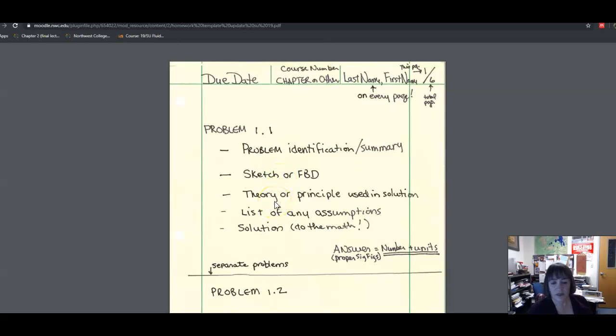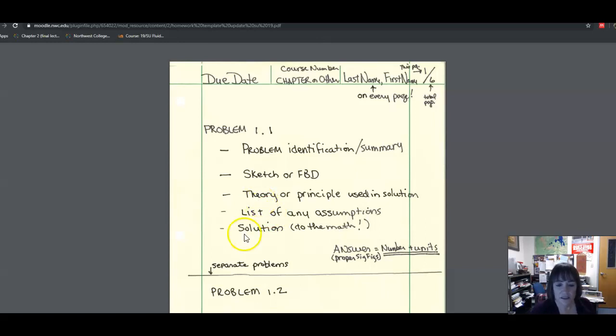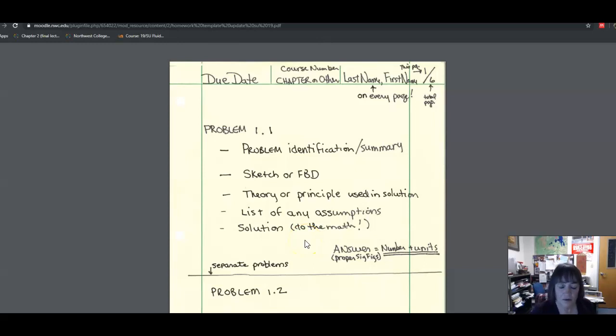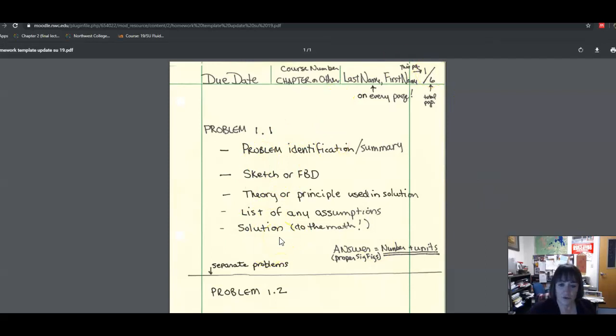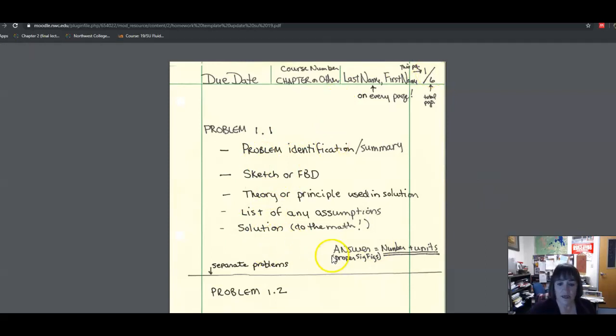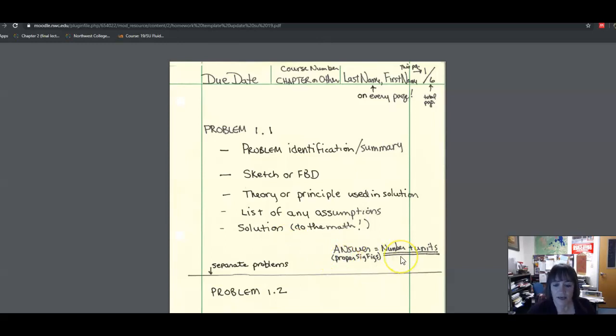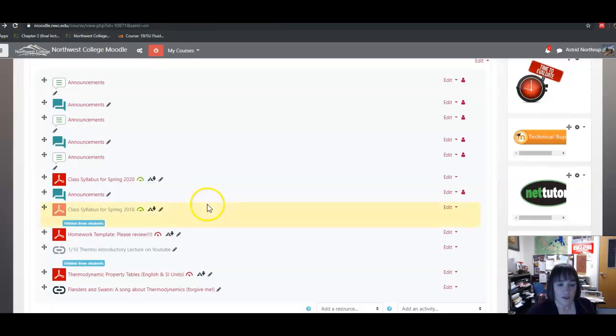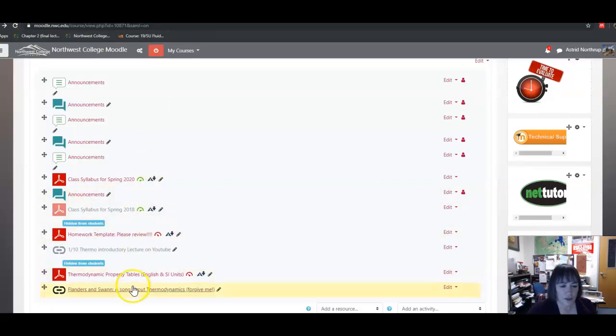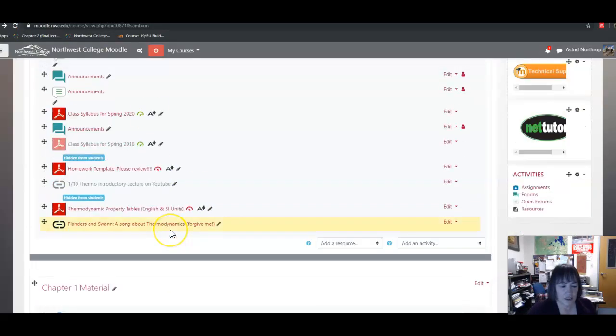Then when you do the problem, make sure that you go through the steps: problem identification summary, a sketch or free body diagram, the theory or principle that are used in the solution, list of any assumptions, and the solution, which is to do the math. So a lot of people like to skip right to step 5, but that's not the whole thing. I really grade you on your process, so make sure that you do all of the steps. And then write your answer to approximately the correct number of significant figures. And then the answer is almost assuredly going to be a number plus units.